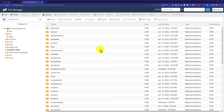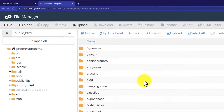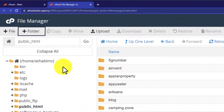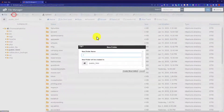If you want to upload your website directly on your main domain, then you can upload your files here. But I do not want to upload my website on the main domain, so I am going to create a folder here for my website. So from the top, I am going to click on New Folder.